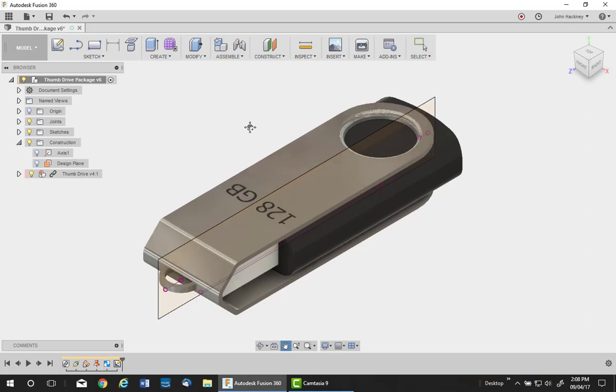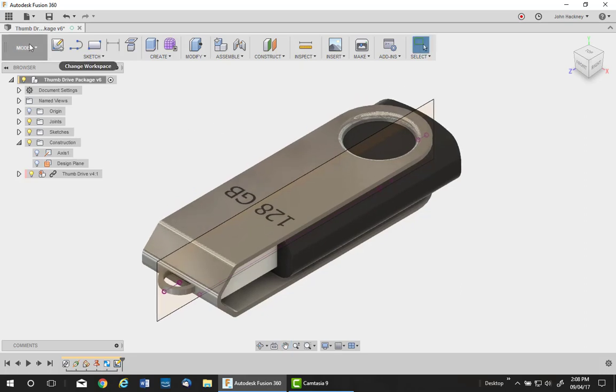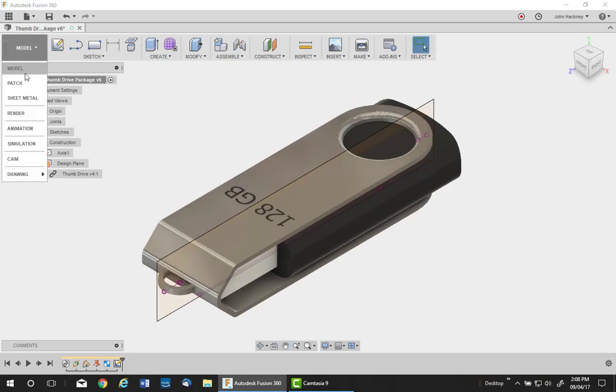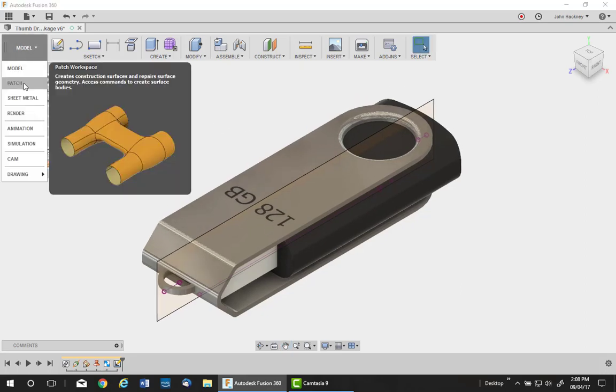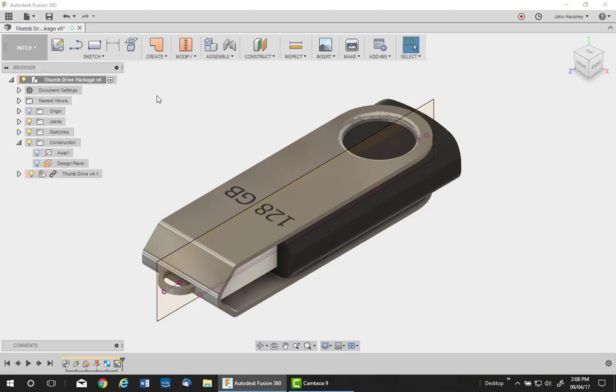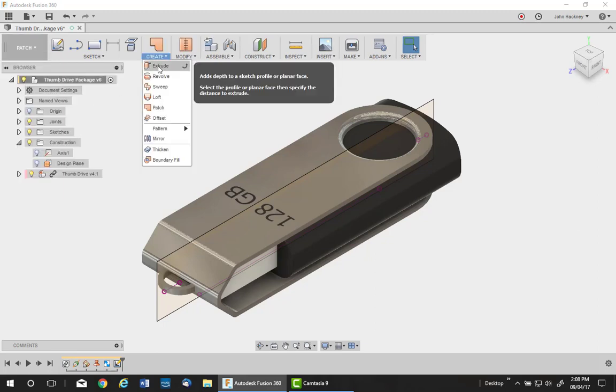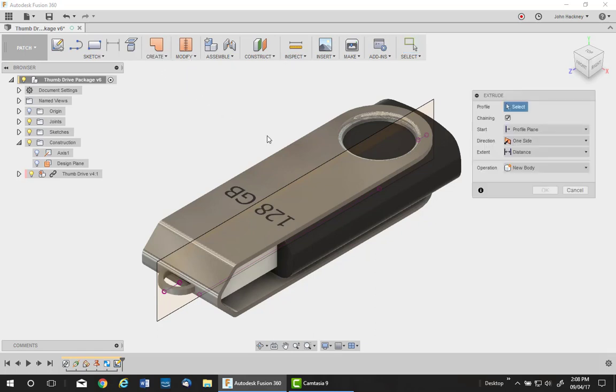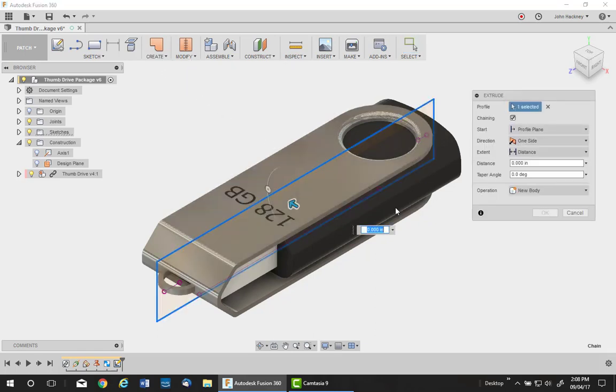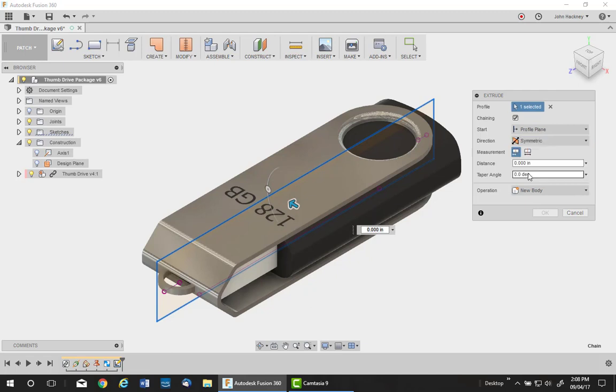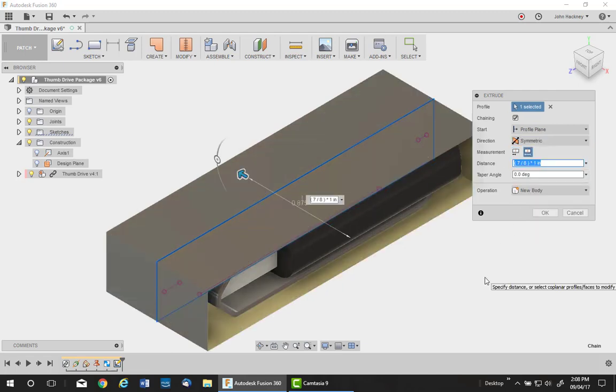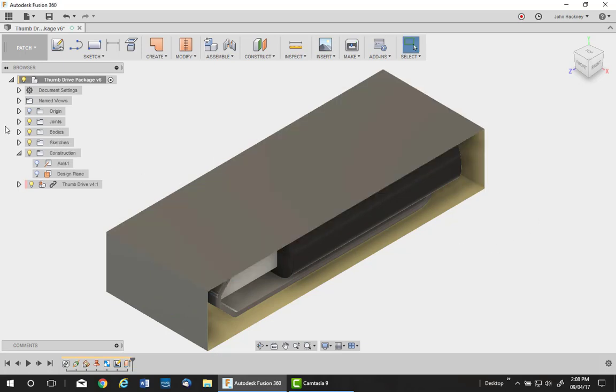Now we're going to switch from the modeling environment to the patch environment, which is what the surface environment in Fusion 360 is called. I'll go to create and extrude that sketch to make a surface body. Do it symmetrically a distance of 7 eighths, which gives me a new body with four surfaces.